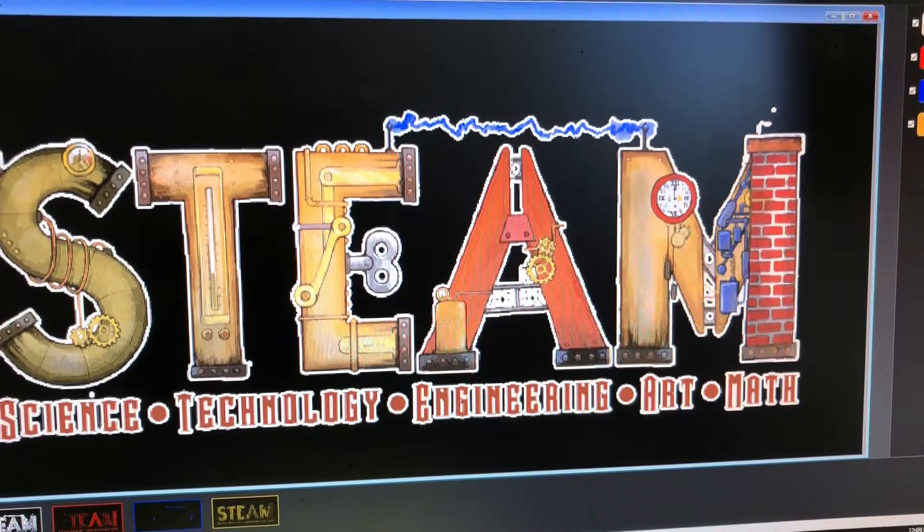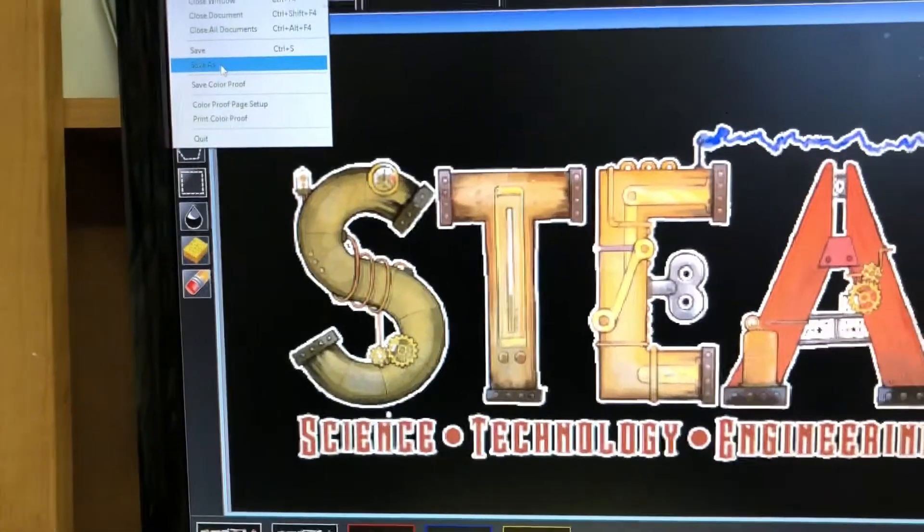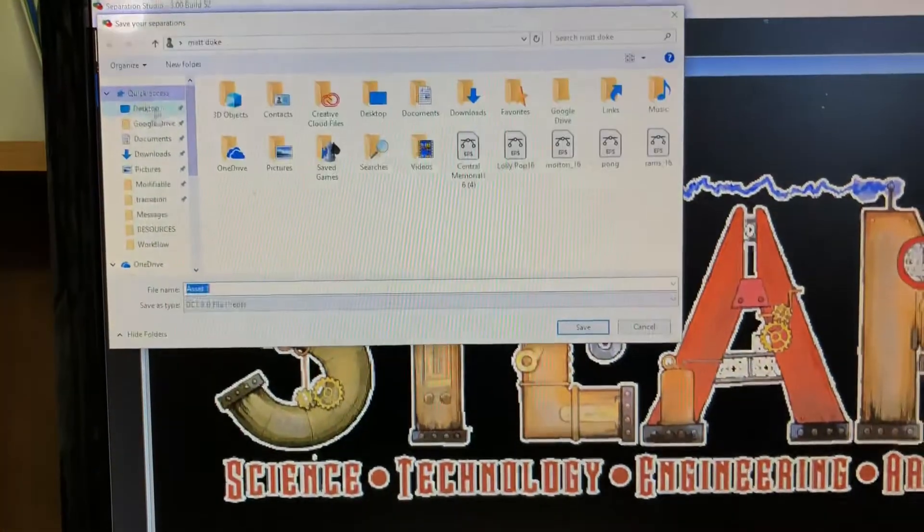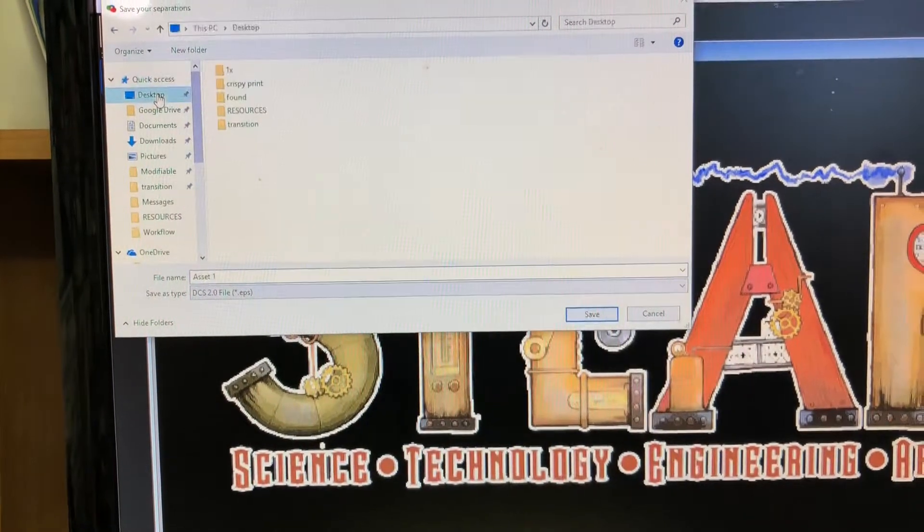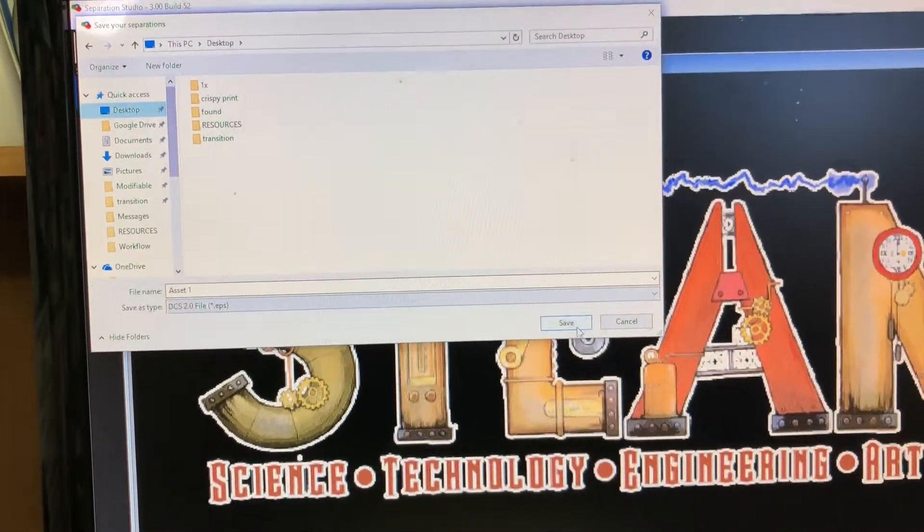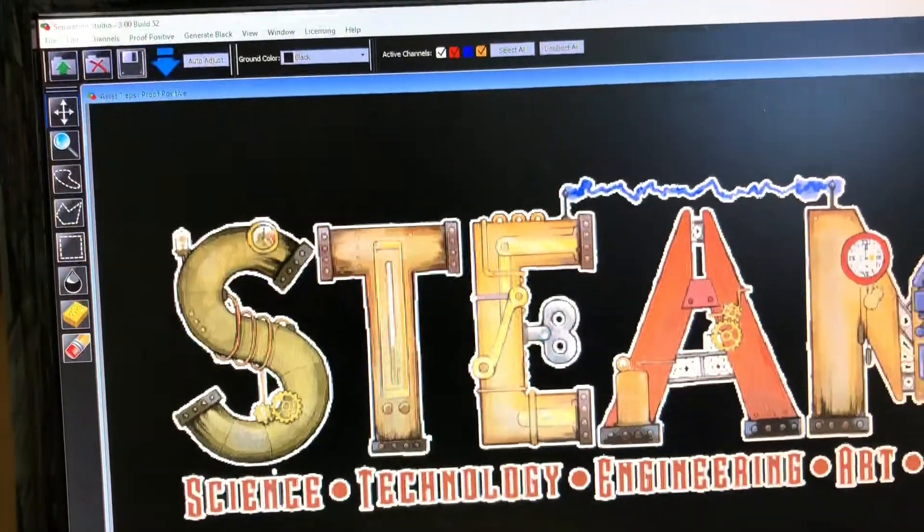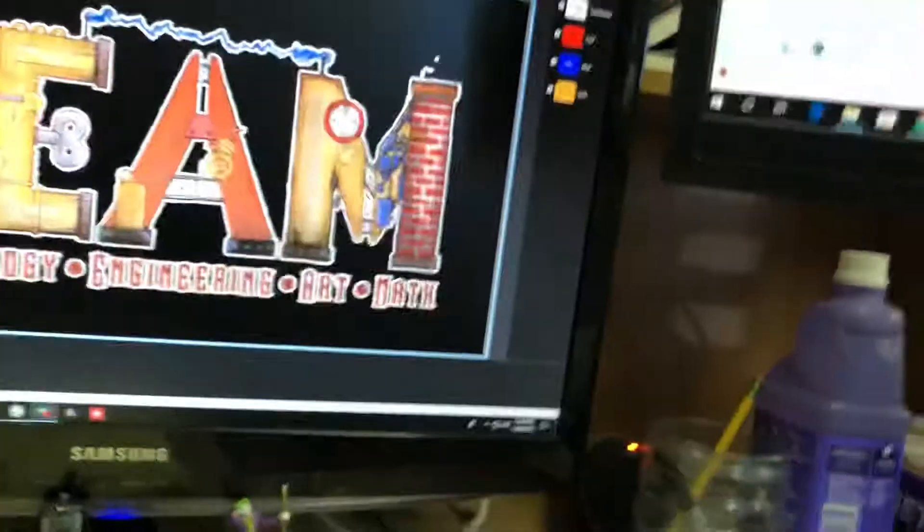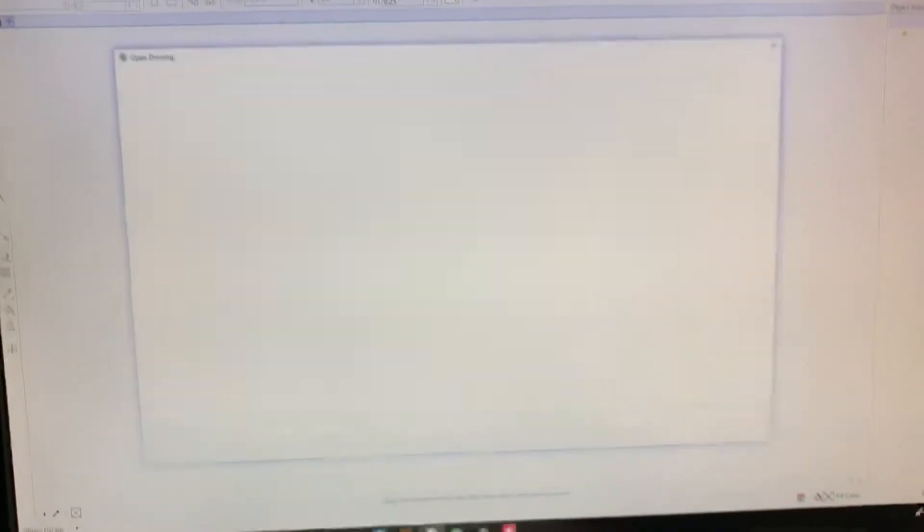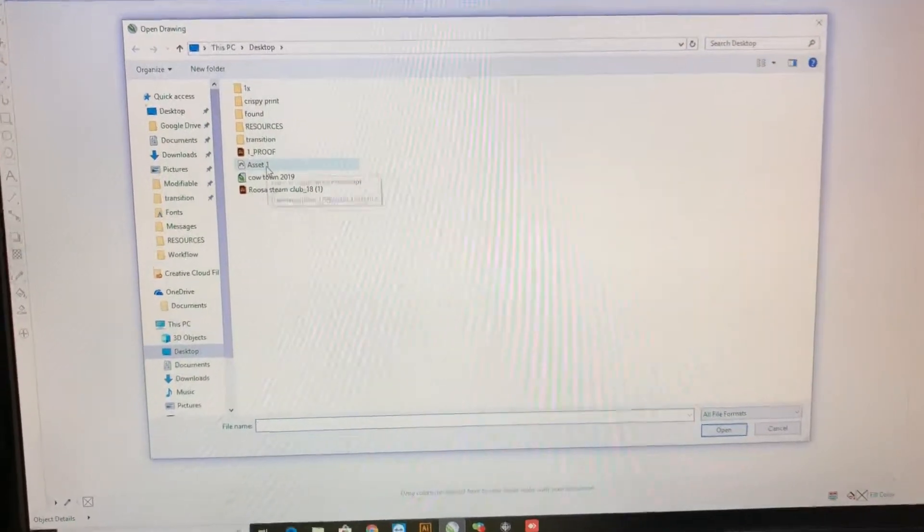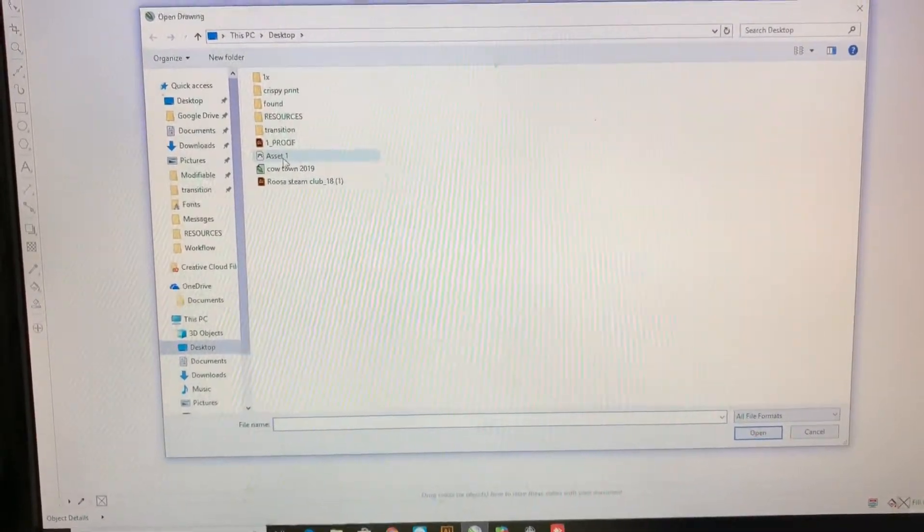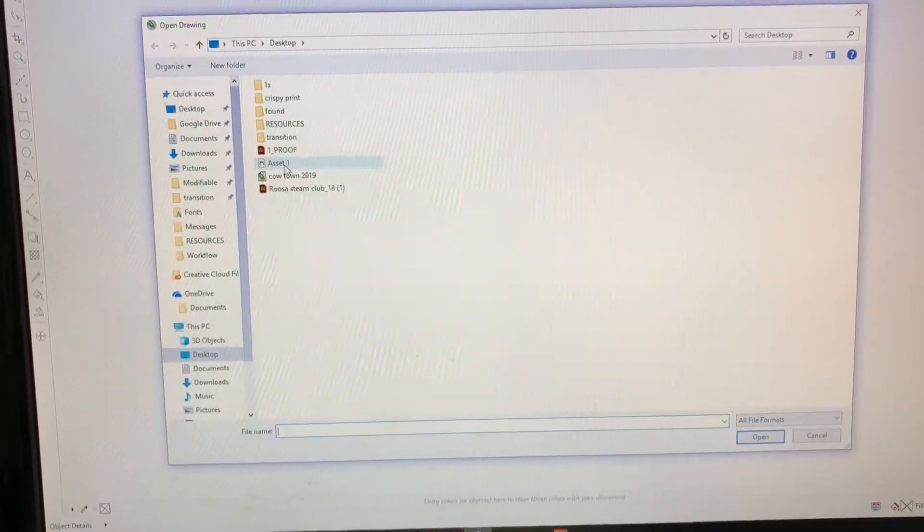So from that point I'm going to save as. I want to make sure it goes to my desktop and that's fine, it can be called asset one. I don't really care at this point because I'm just gonna use it for a little bit. I'm gonna go into CorelDRAW. I'm gonna open up asset one that we just saved, it's an EPS.